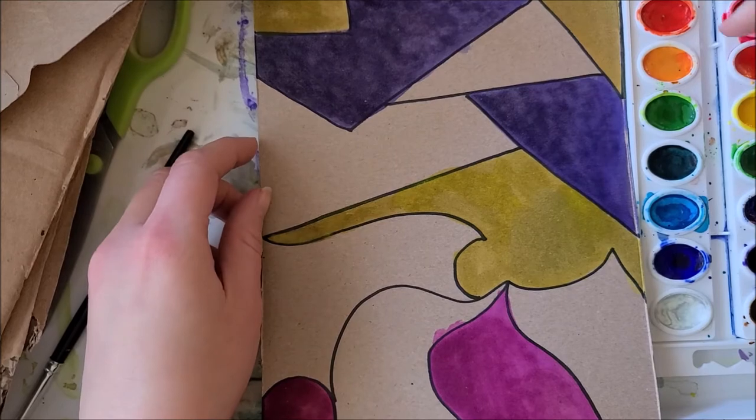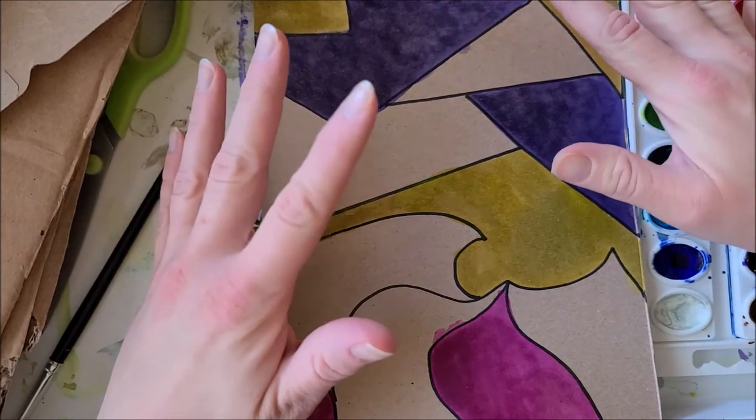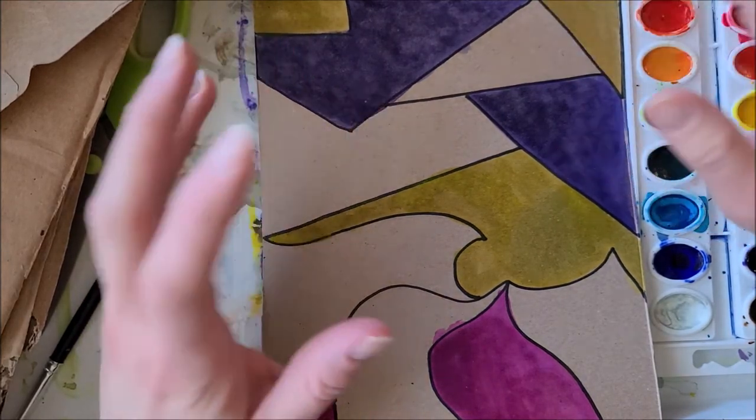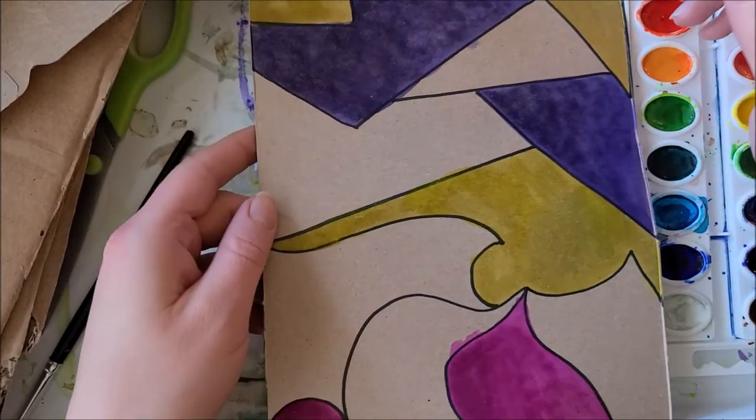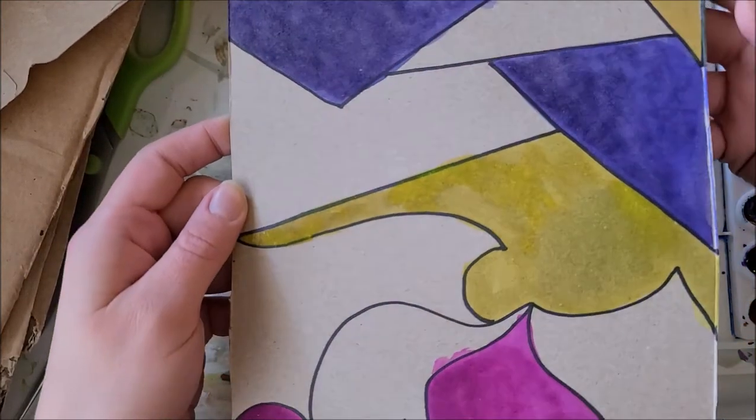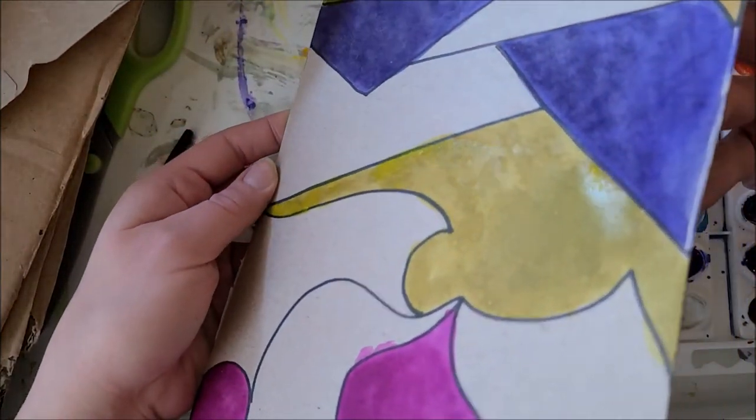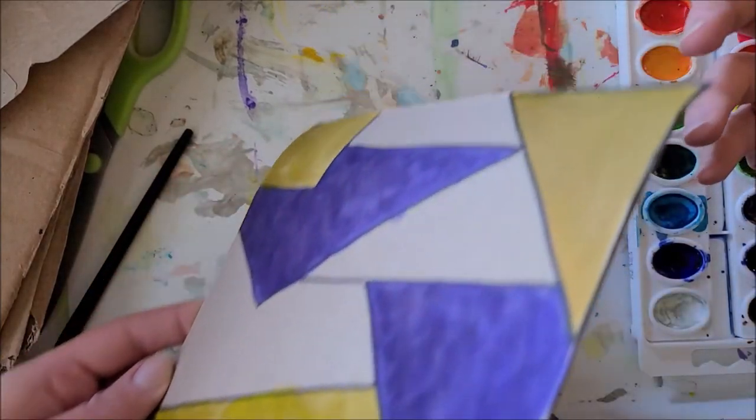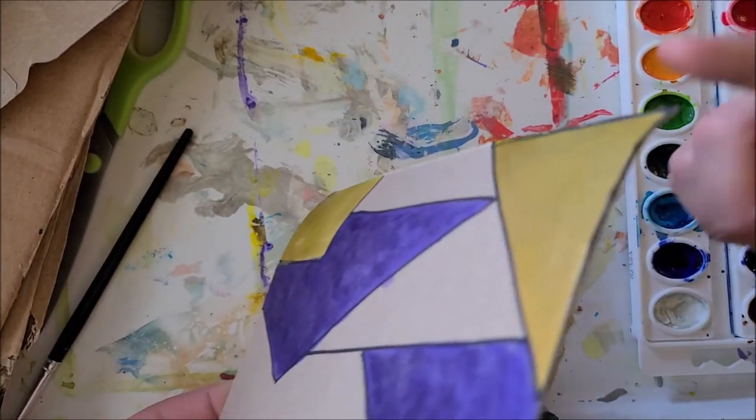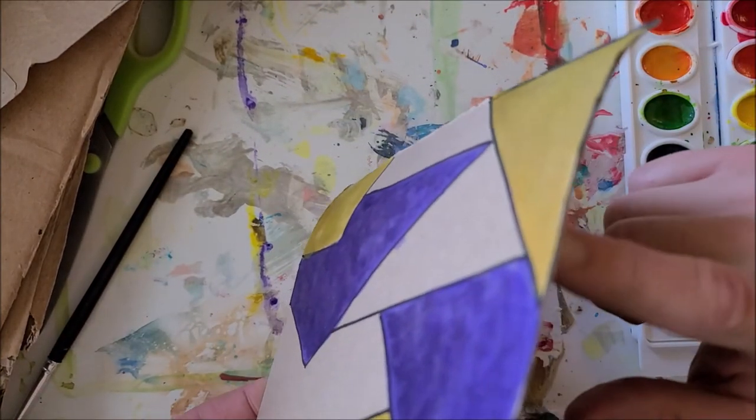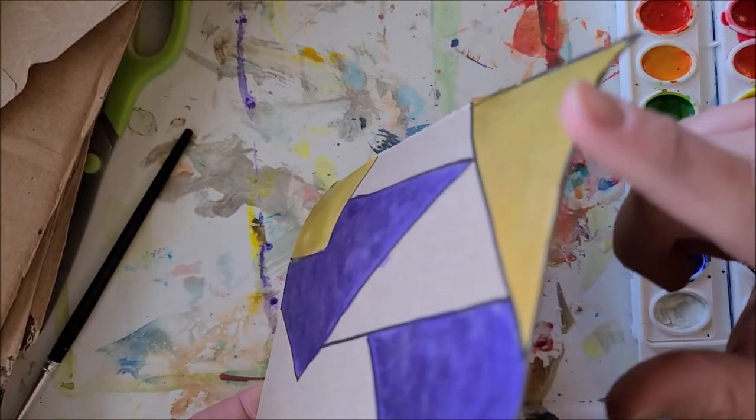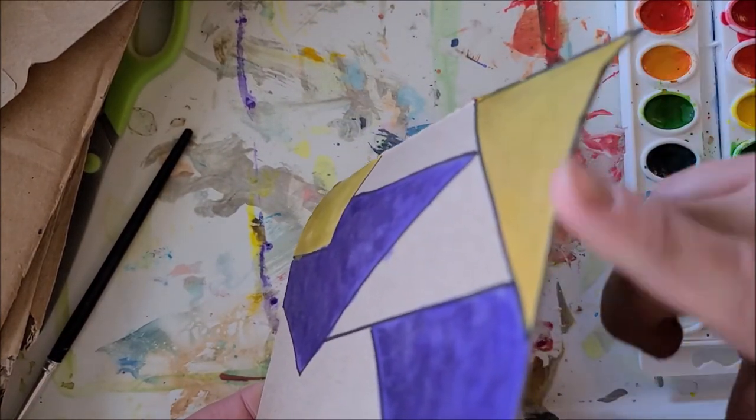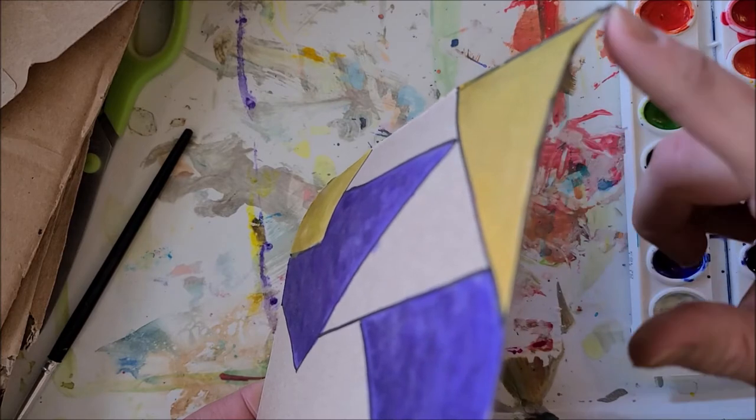Watercolor is going to make it warp the least, so you can sort of see that my cardboard is curving. Do you see how it's kind of curved right now? That's how it's curved.